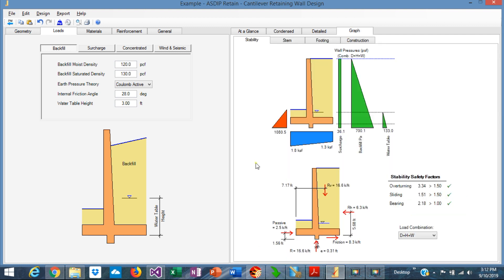As you can see, it's very easy to check the sliding failure mode in ASDIP Retain and also to calculate the sliding safety factor. Thank you for your attention. We'll see you in the next video.